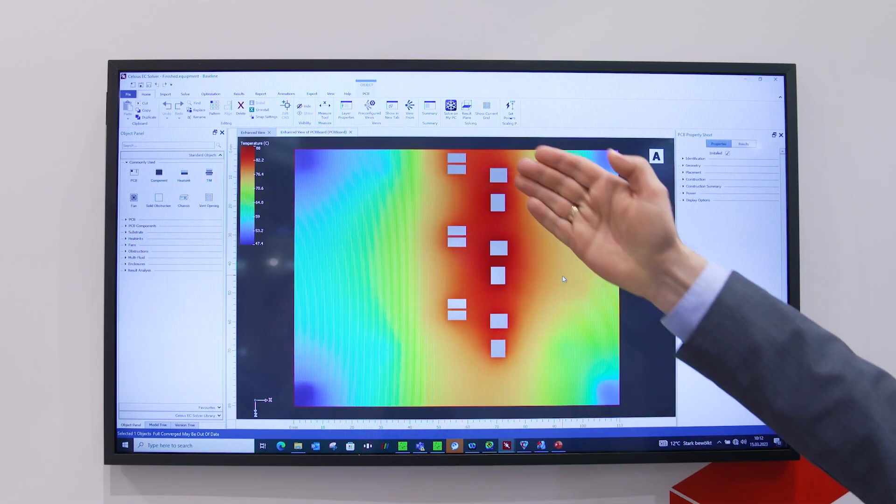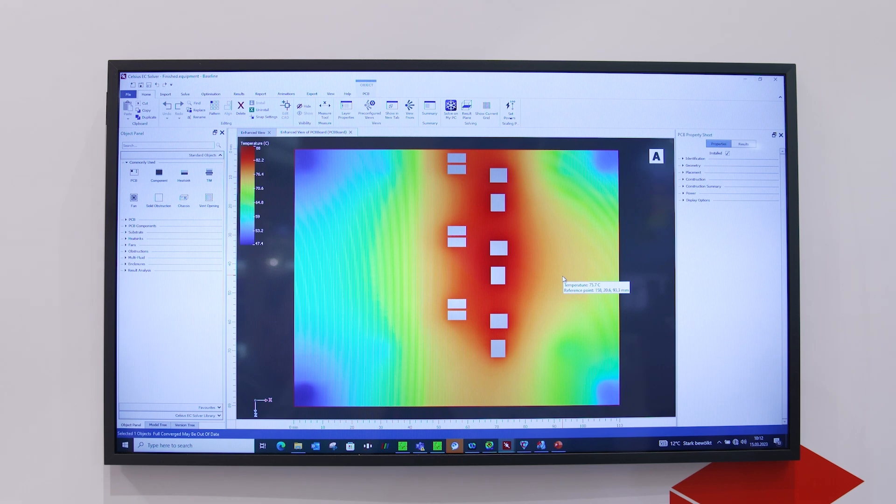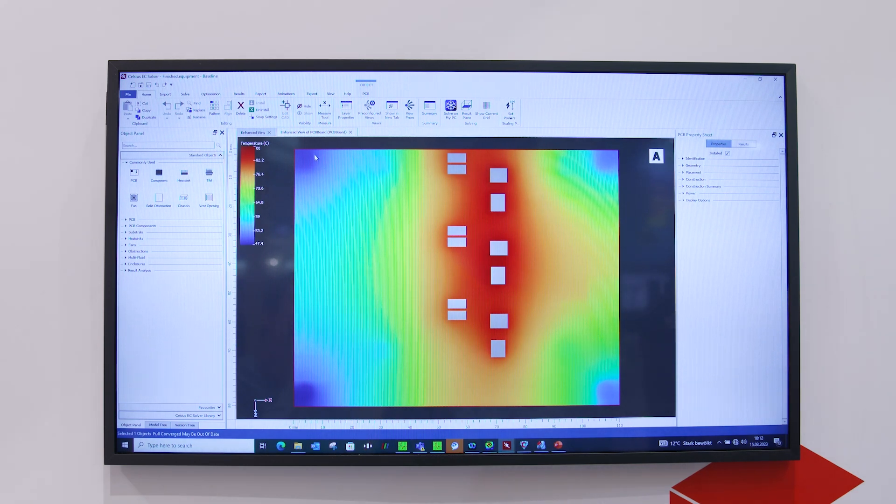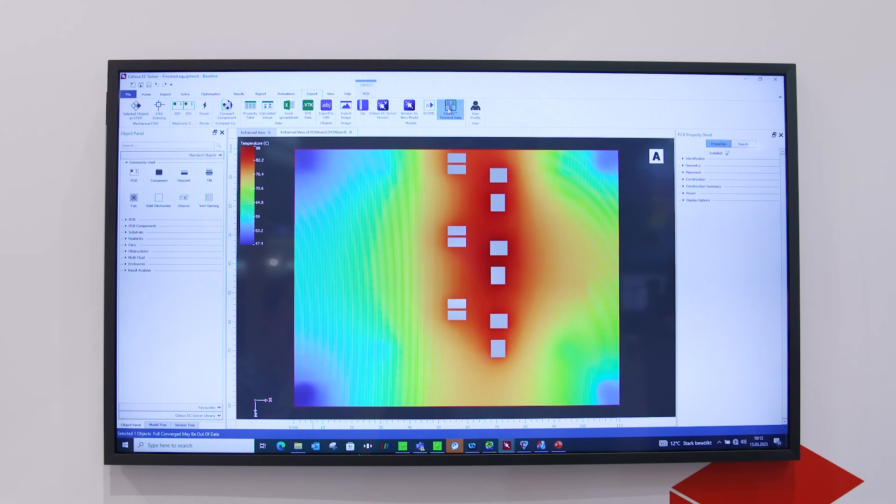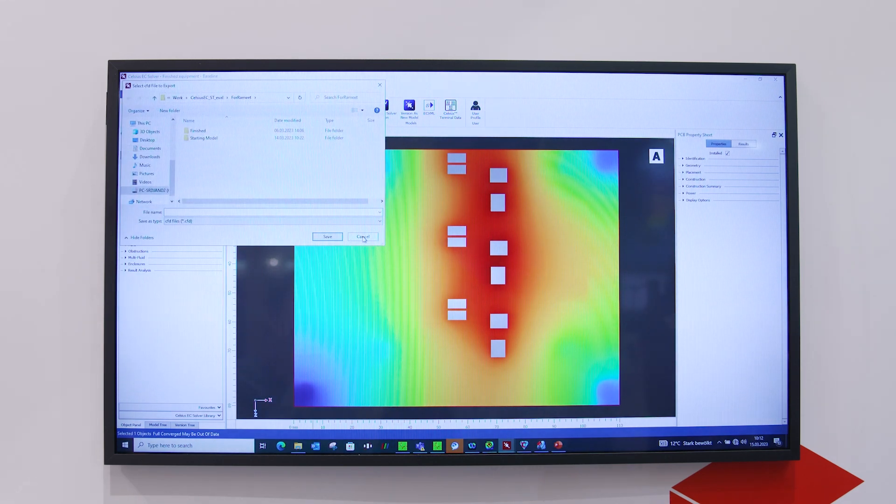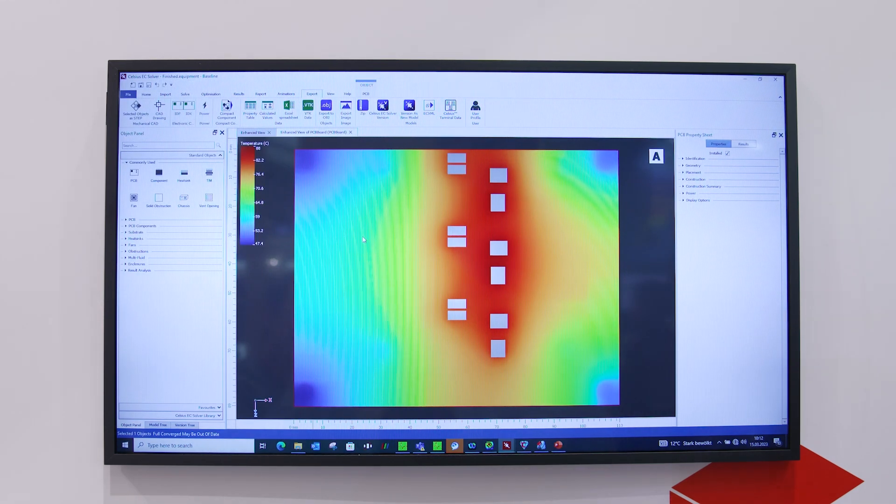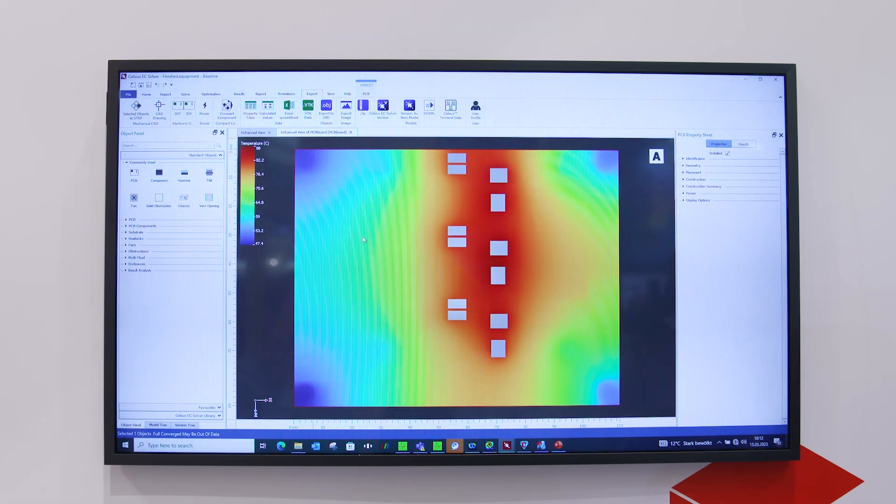In addition to that, you can export this data. Export to Celsius thermal data. You'll be able to export as a CFD file, and in the CFD file you will have a description of all heat transfer coefficients.